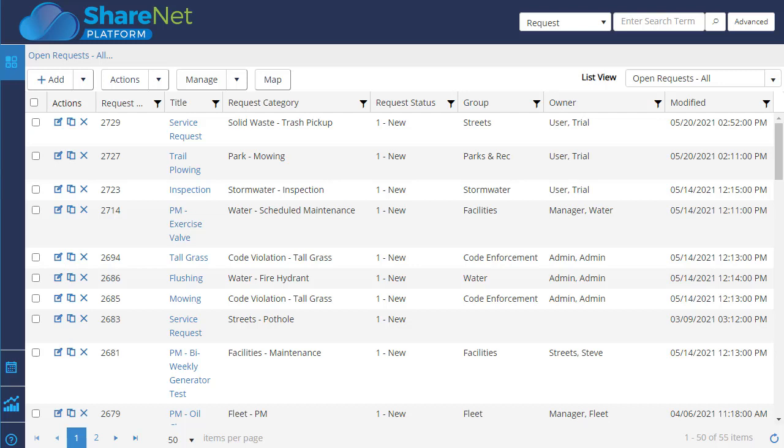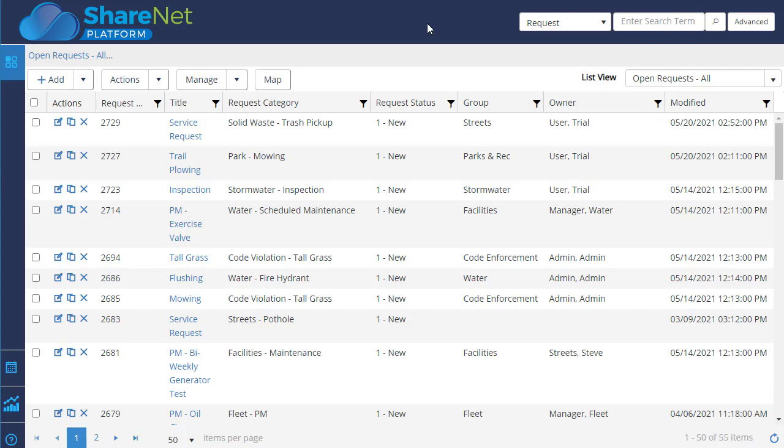This is just a super quick overview video of the ShareNet Municipal Operations Management System. I'll give you a quick idea of what kind of capabilities we have.